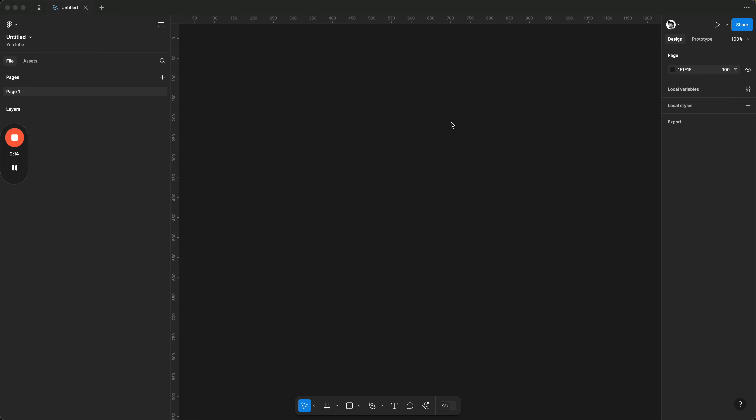I haven't planned anything here so we're just going to jump in and learn how to do it straight away. I'm just going to show you how easy it really is to do this.